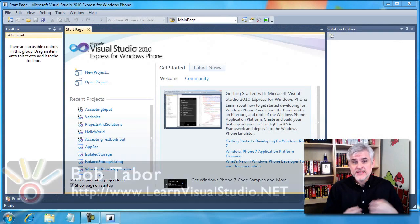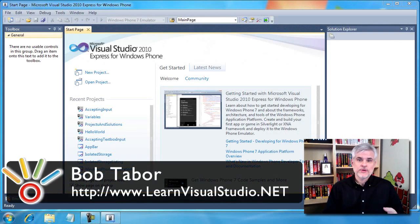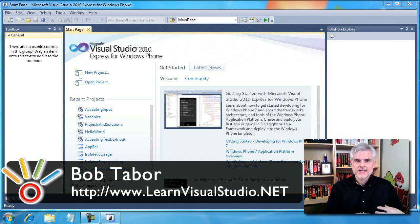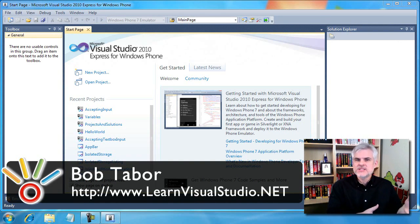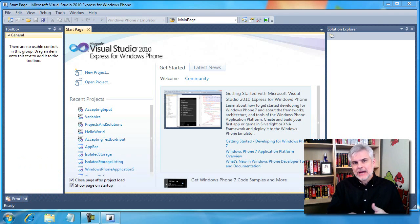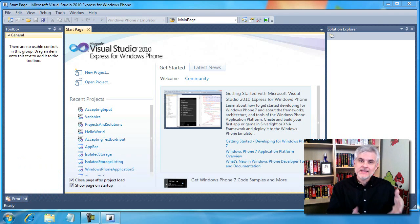In this video things are going to start getting more interesting. Previously we accepted user input using a text box. Now let's make some decisions based on that input and then change how our program executes based on the input of a user.